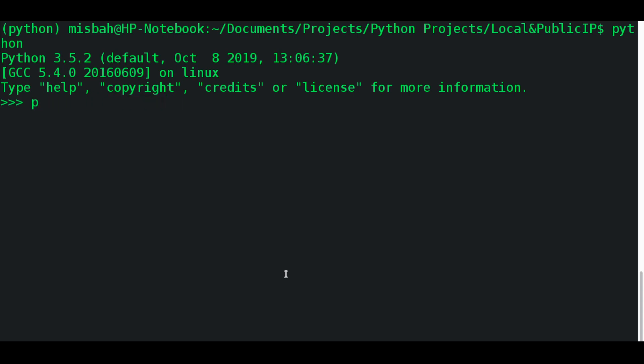Requests is used mostly for web scraping. And we'll use from requests, import get. So this will help us in web scraping and we're just accessing the response from the IP file.